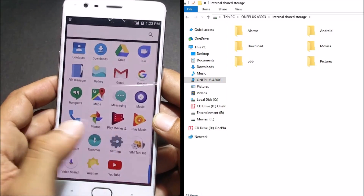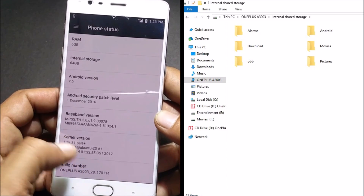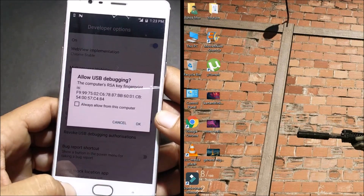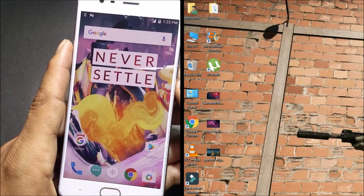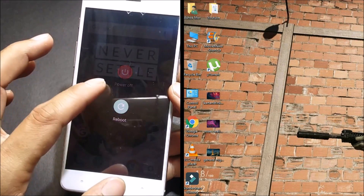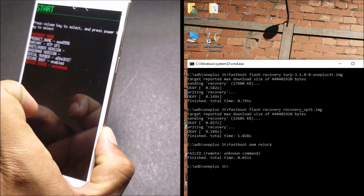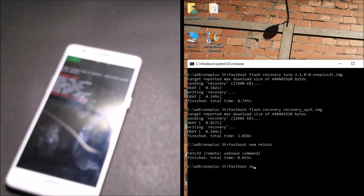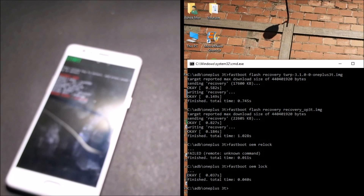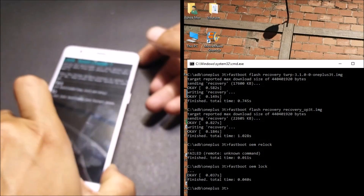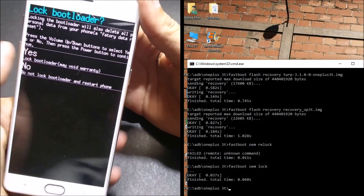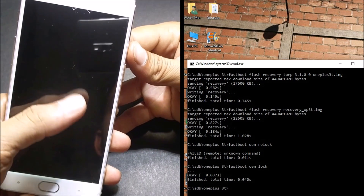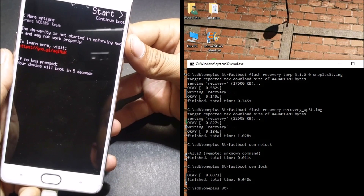To lock the bootloader, go to Settings and enable Developer Options again, then enable USB debugging. Grant permission. Boot your device to fastboot mode. After your device boots to fastboot, give the command: fastboot oem lock, and hit Enter. You'll get a message on your device to lock the bootloader — select Yes using the volume button, then press the power button. Your device will boot up again.